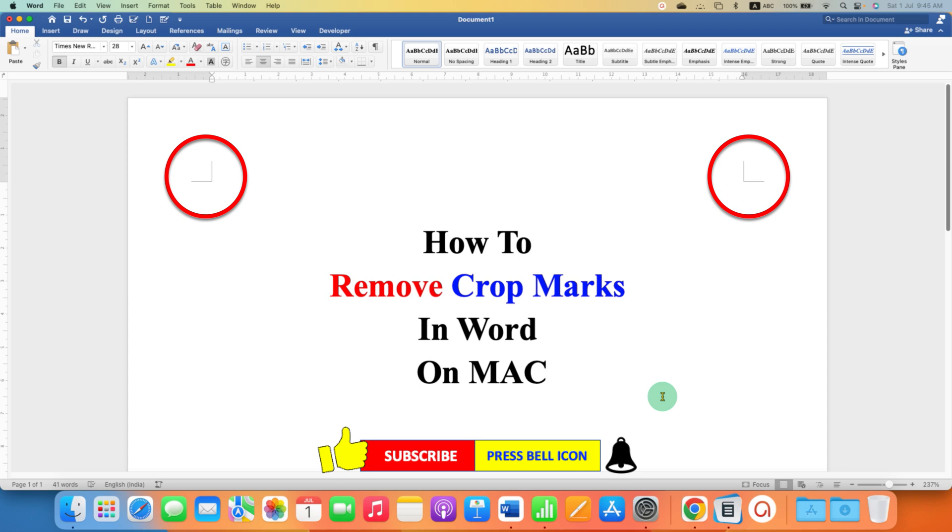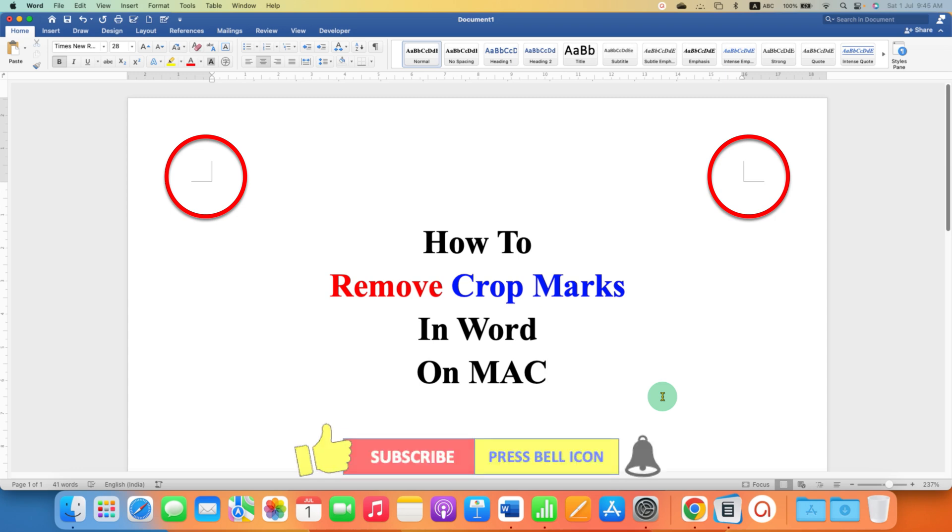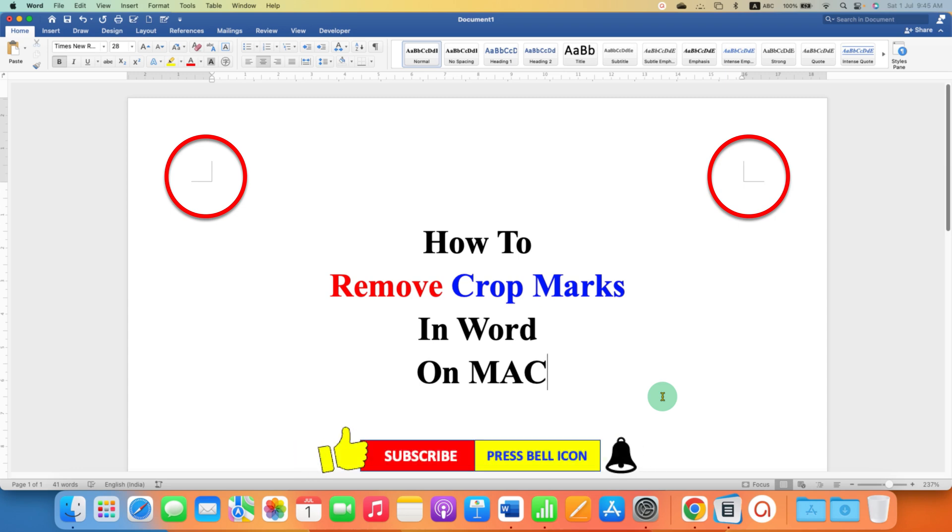Don't forget to check out the useful videos related to Word on Mac.